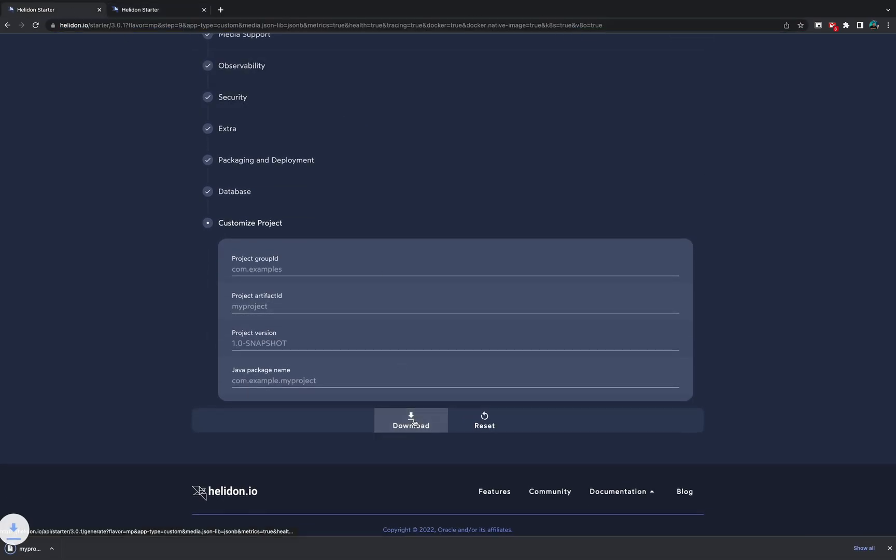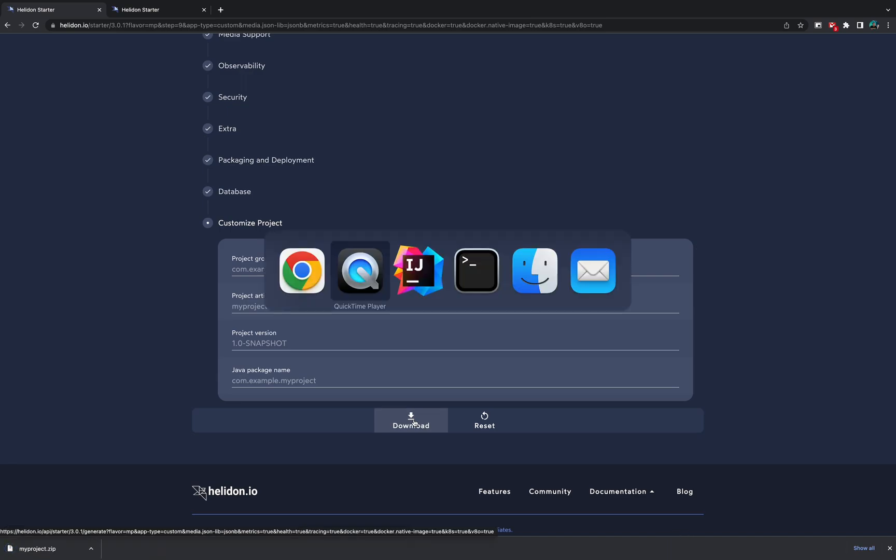Now if we press the download button, we will receive a zip file with our project.